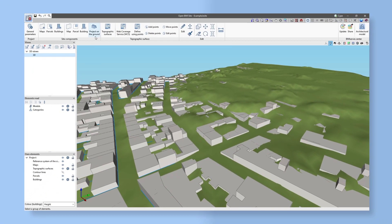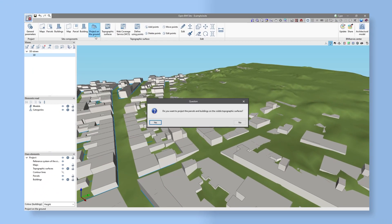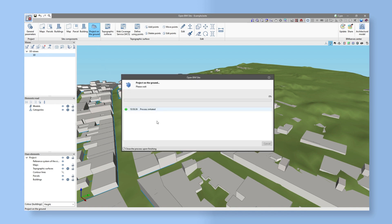We can project the outlines of parcels and buildings on the ground to obtain realistic representations of the environment.